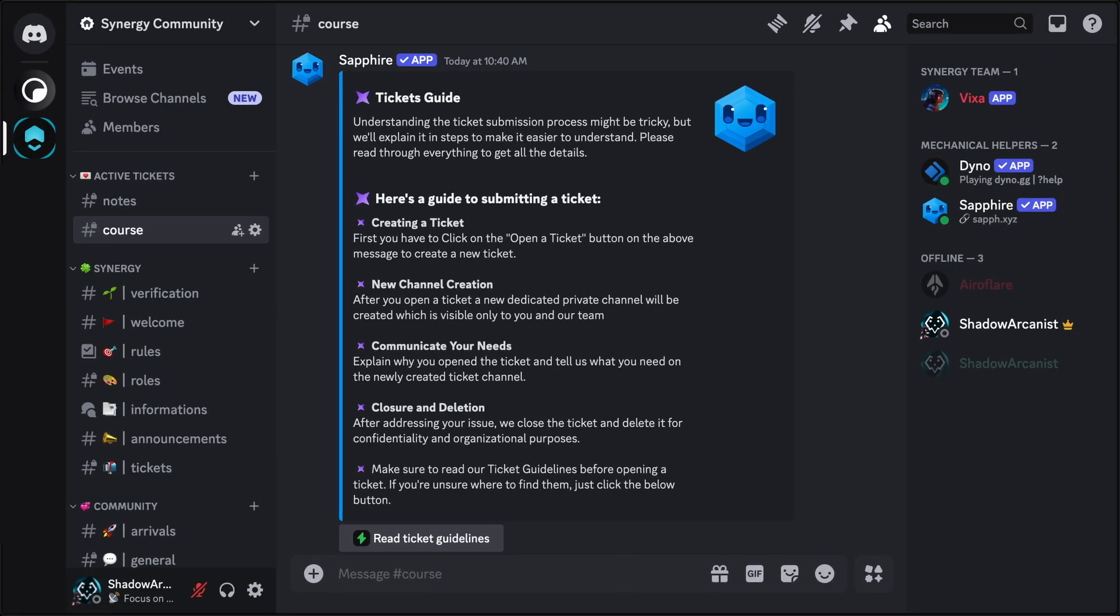This is an embed message. It has a dark background, a blue bar on the left, an image on the right, and many other features. You might be wondering, do all messages sent by Sapphire look like this? The answer is no.